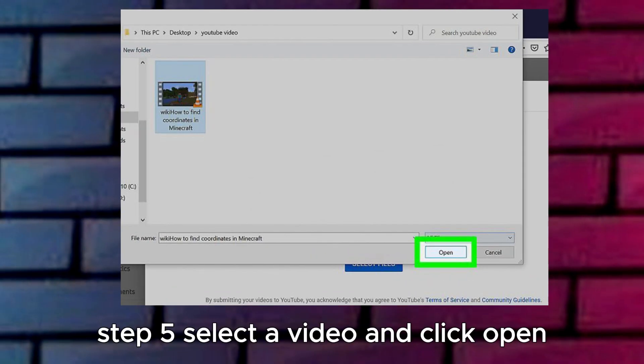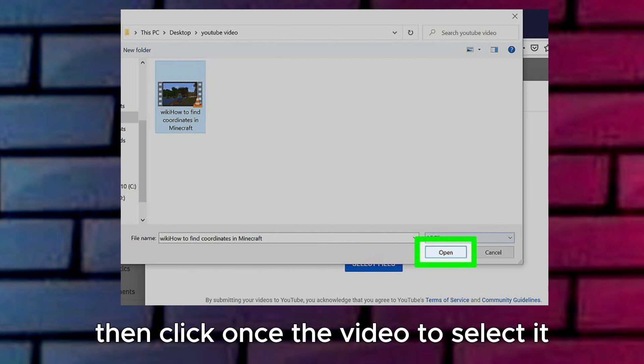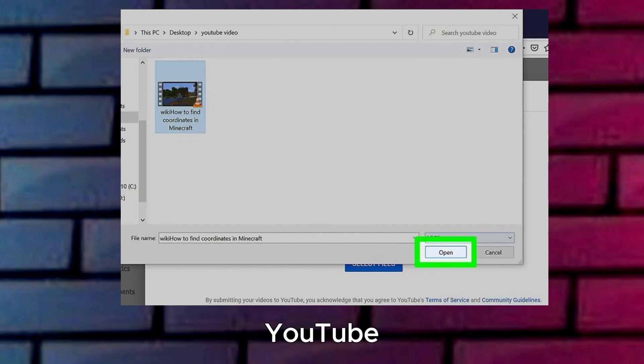Step 5: Select a video and click Open. Go to the location of the video you want to upload, then click once the video is selected. You can then click Open to start uploading it to YouTube.